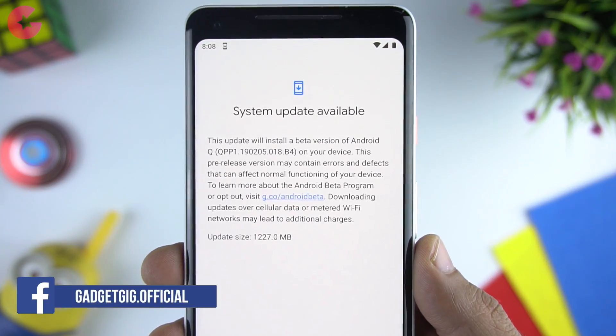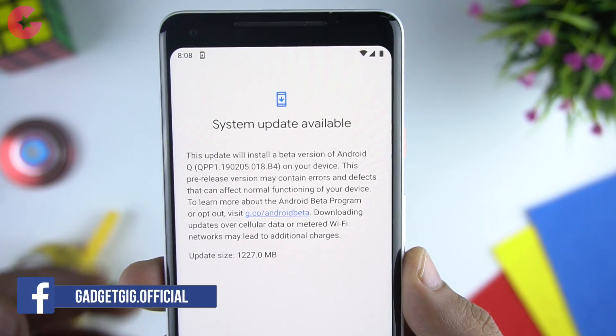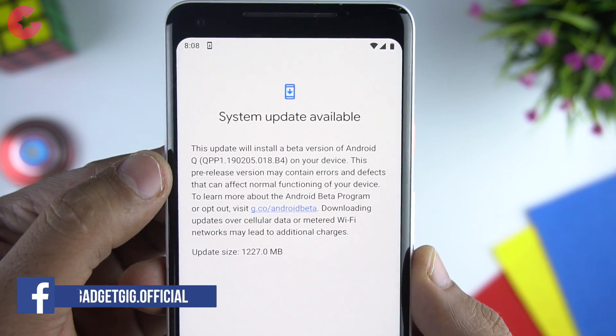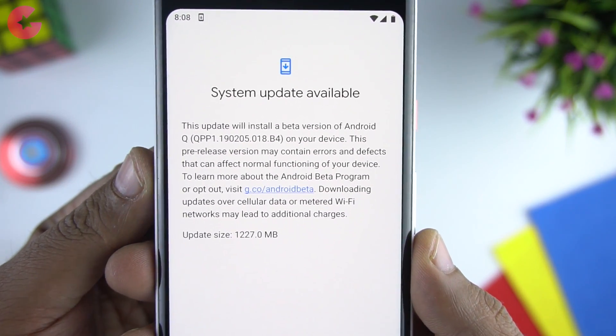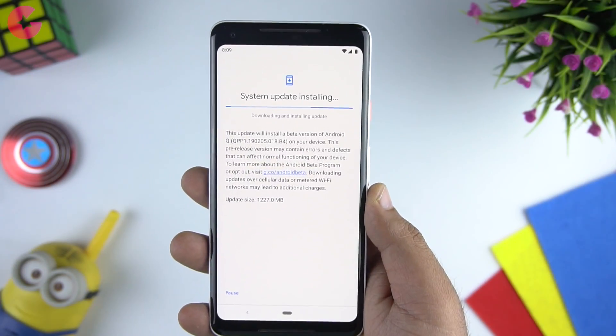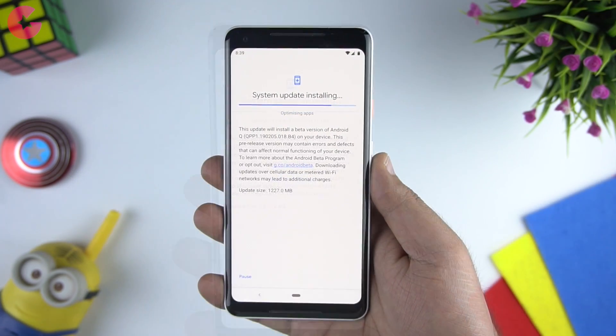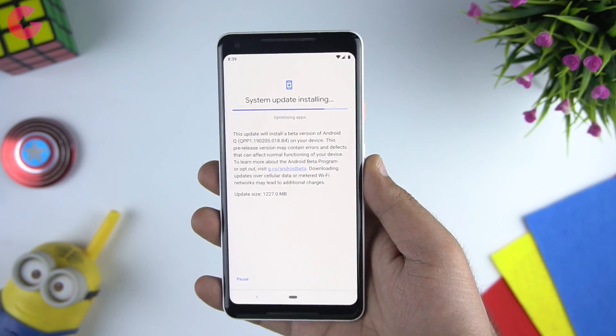And here it is — we have the Android Q beta update. The size of the OTA update is 1.2 GB for the Pixel 2 XL. It took us approximately half an hour to update and install, but it also depends on your internet connection.